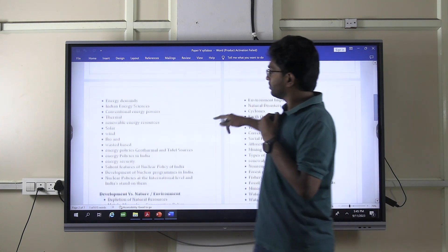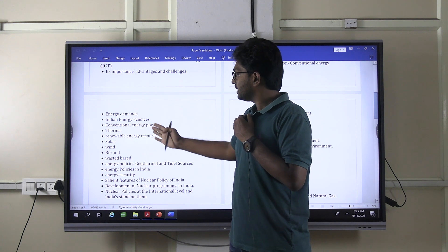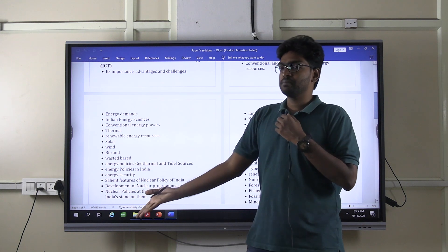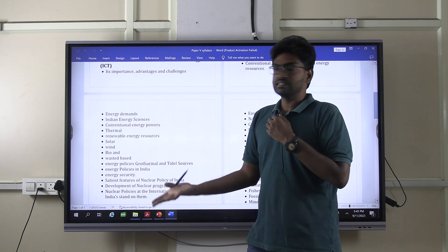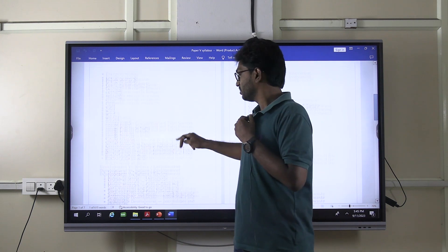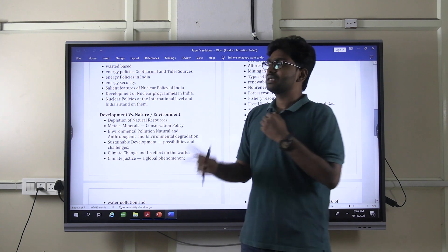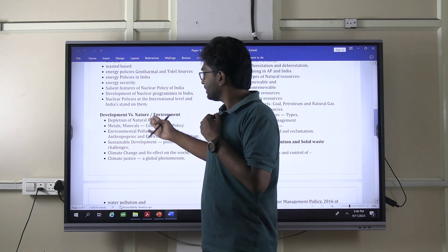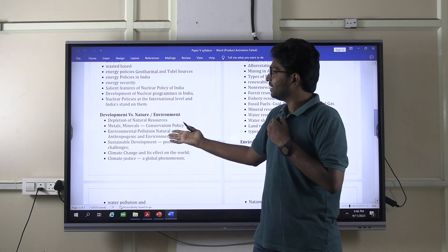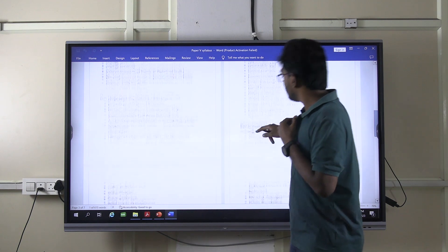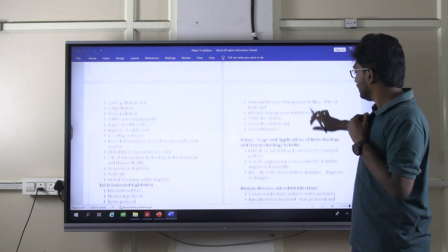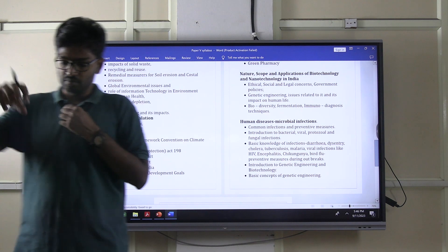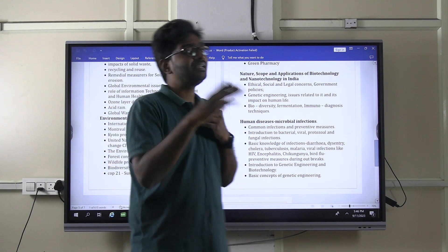For example, there are questions on energy demands — conventional energy, thermal energy, solar energy — and also on green energy. The last paper clearly asked about green energy. There was also a question on development versus nature. A clear segregation also yields questions like coastal erosion. Coastal erosion is not explicitly mentioned, but implicitly, depletion of natural resources, environment legislation, environment pollution, and solid waste — this entire area can generate questions on any sub-topic.